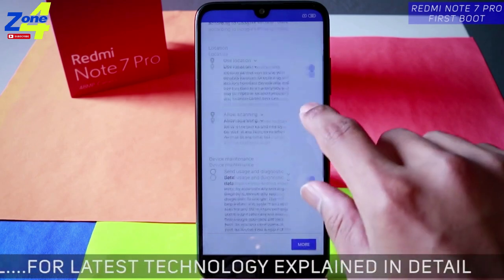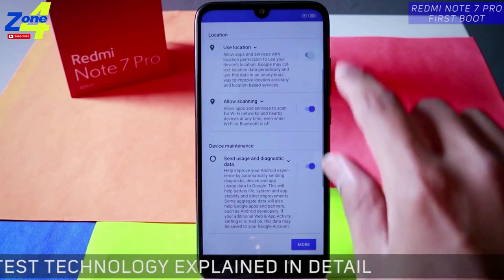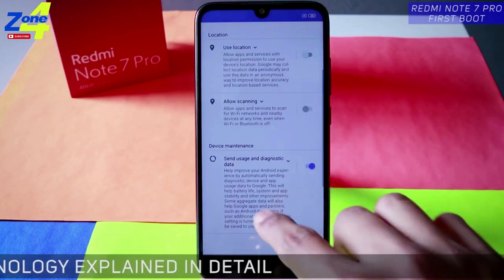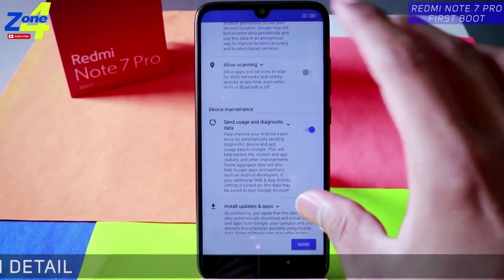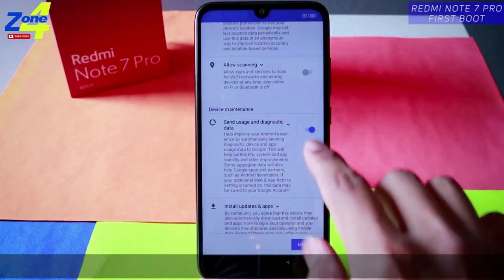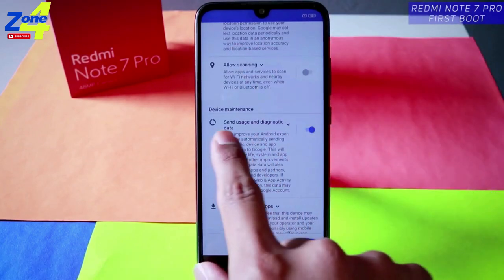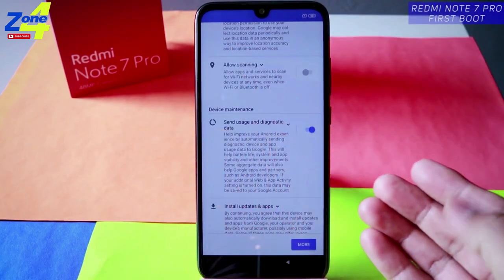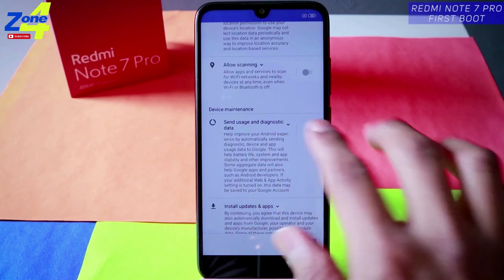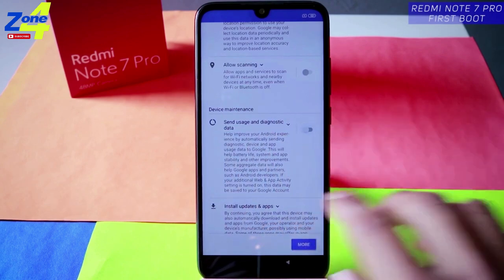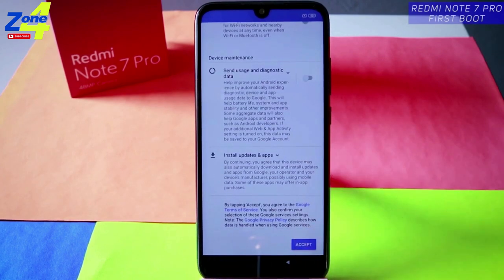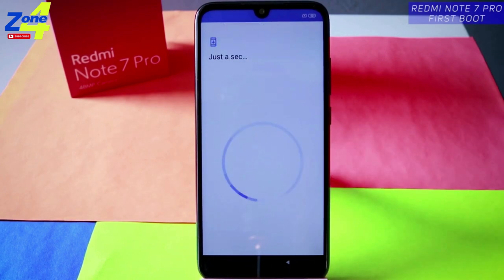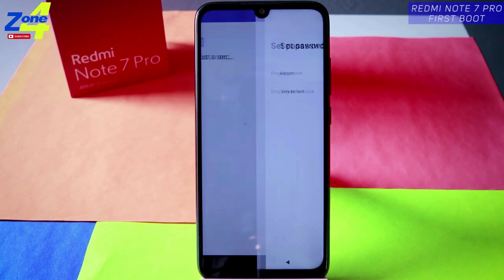Now Google services uses location for applications — you can always do that later. I suggest you disable all these things, including usage and diagnostic data sent to Google for device maintenance, as it's not needed. Then tap accept.